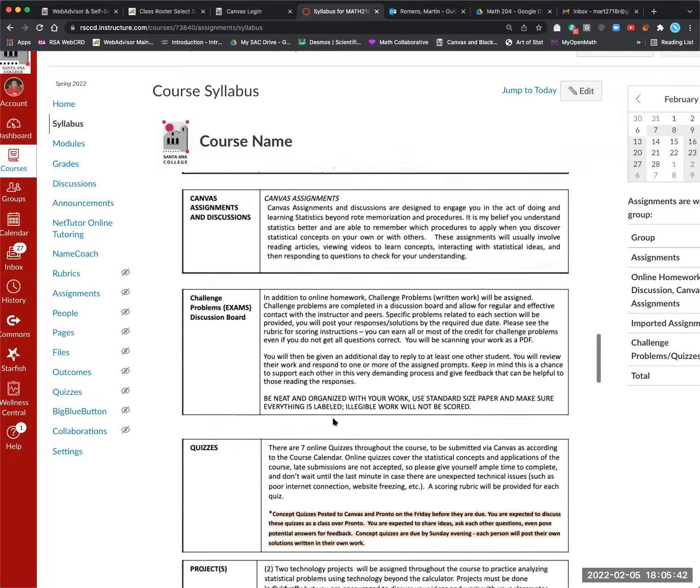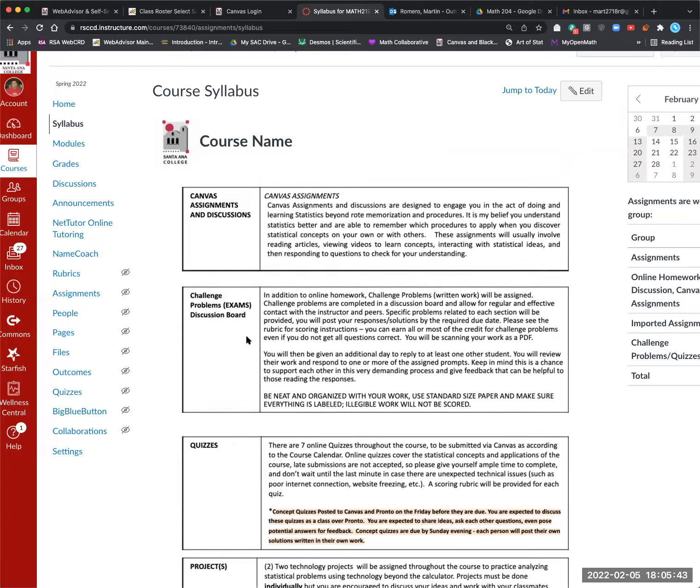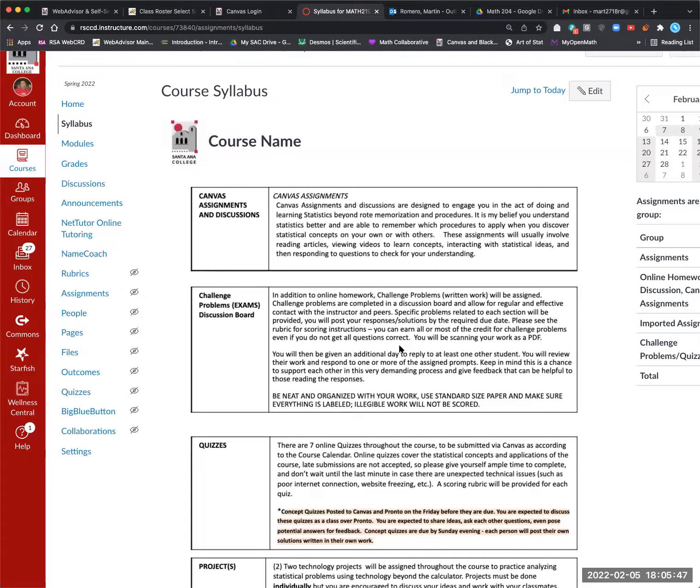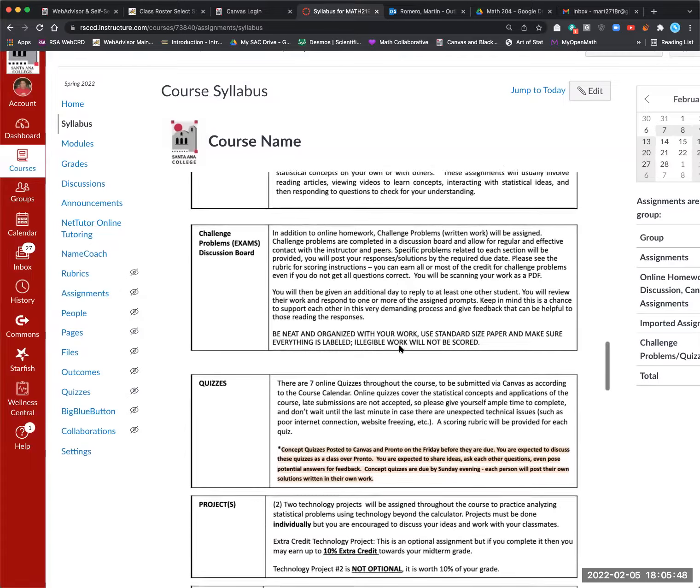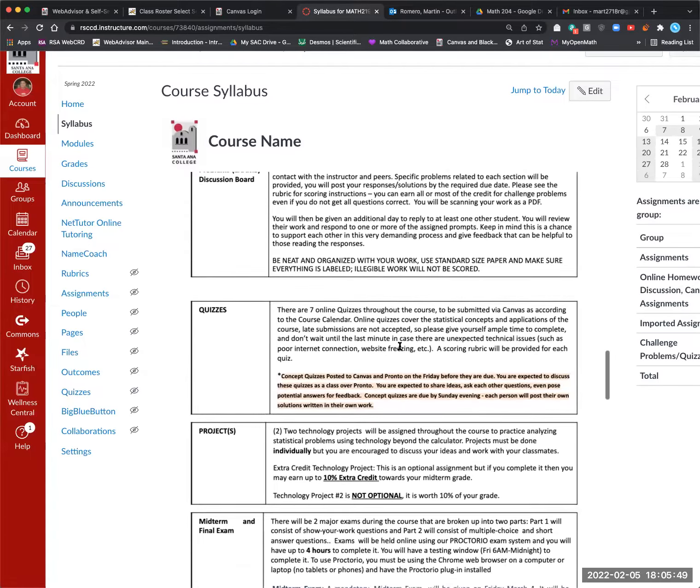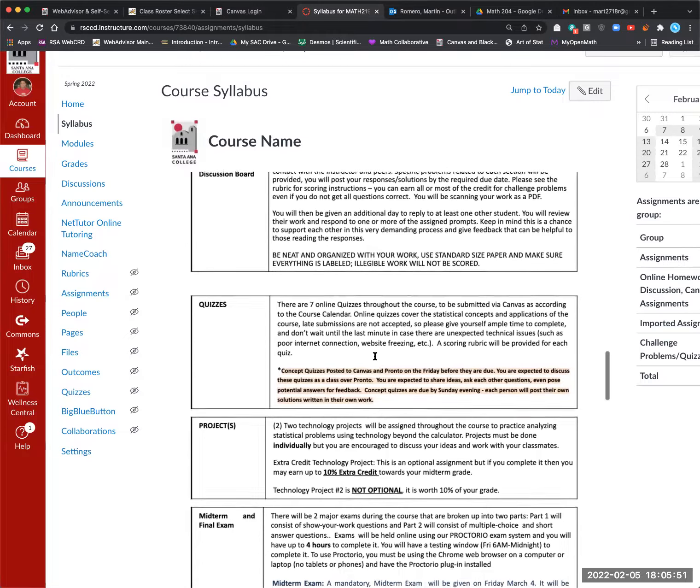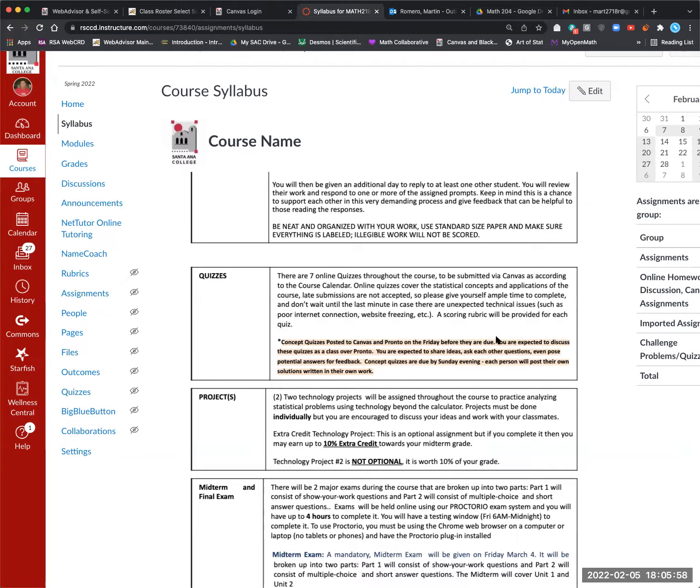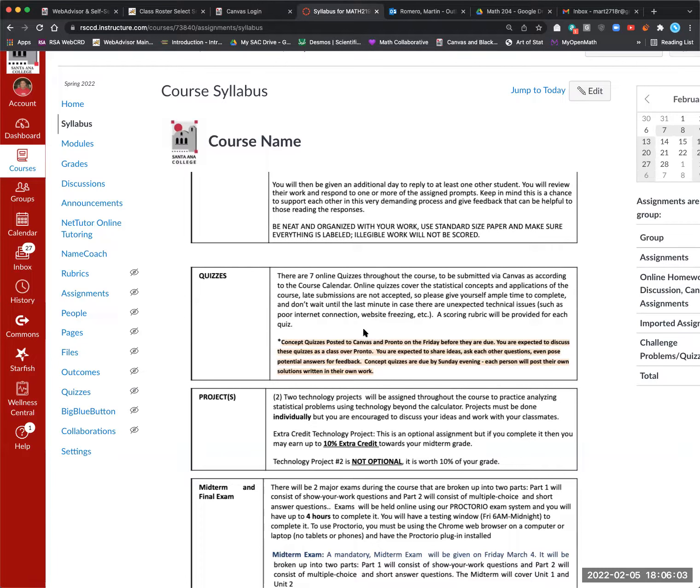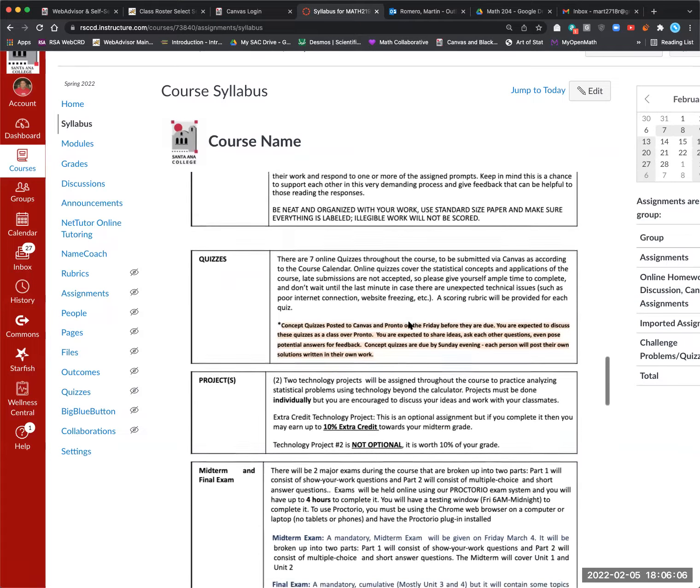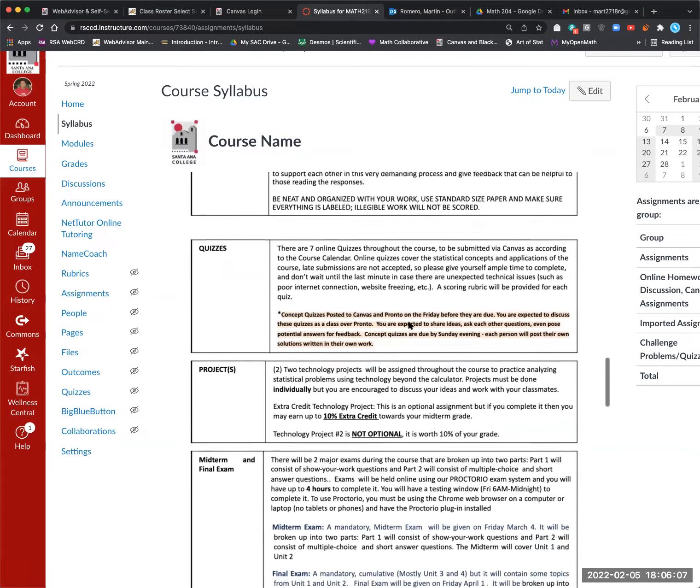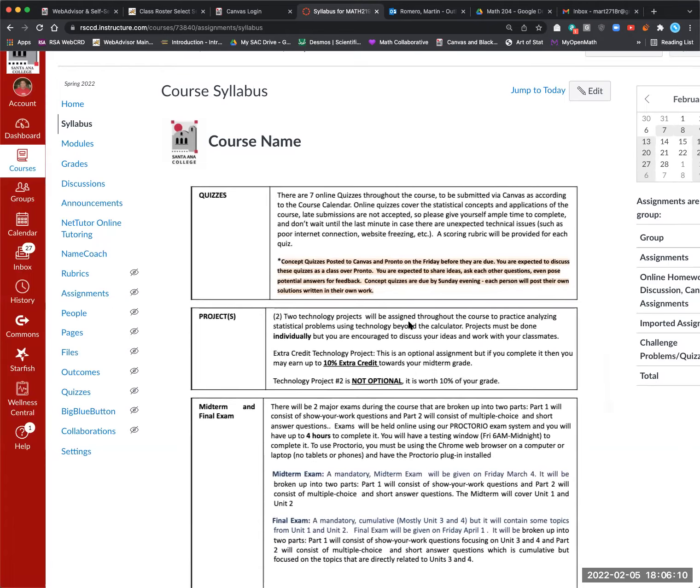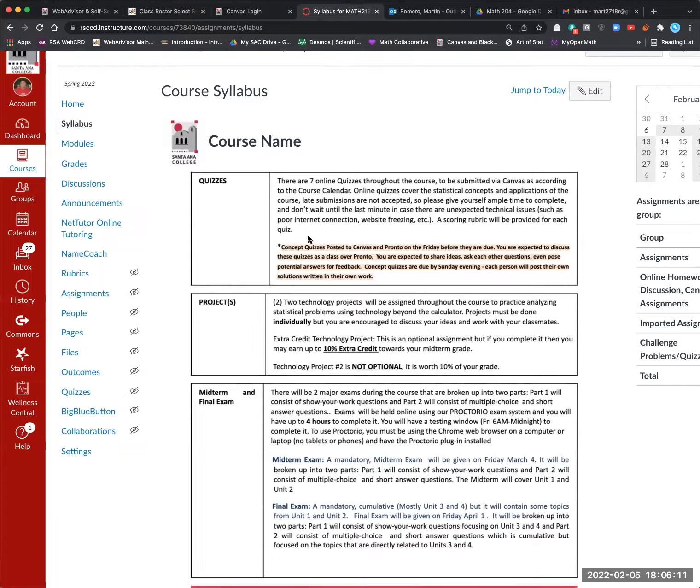There are canvas assignments, challenge problems, discussion board, which is like our exam. And I'll put a video in that area when we get there. There are quizzes in the class. I have concept quizzes and application quizzes. So keep that in mind as you see that calendar there. The concept quizzes are meant for discussions. I'll post those on Pronto. And then you guys can have discussions if you want. Otherwise, you submit your answer on Sunday. So I allow you to discuss concept quizzes.